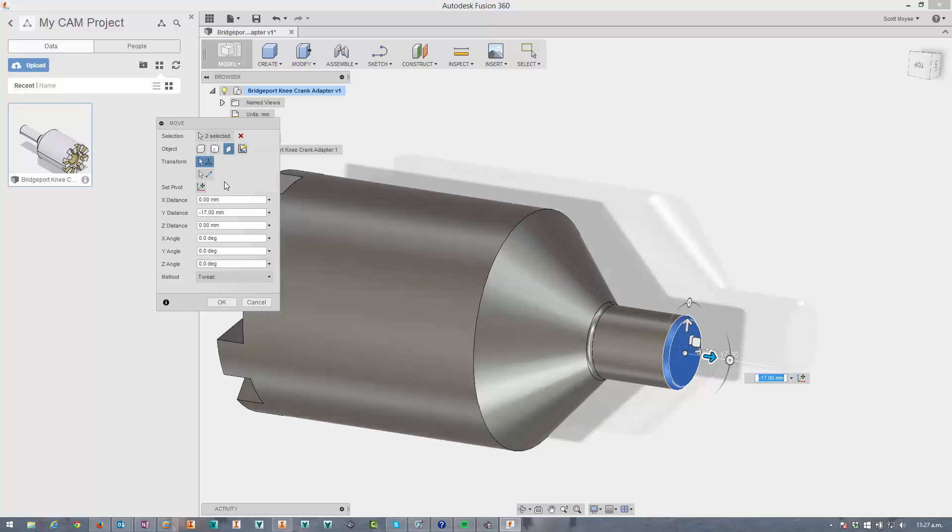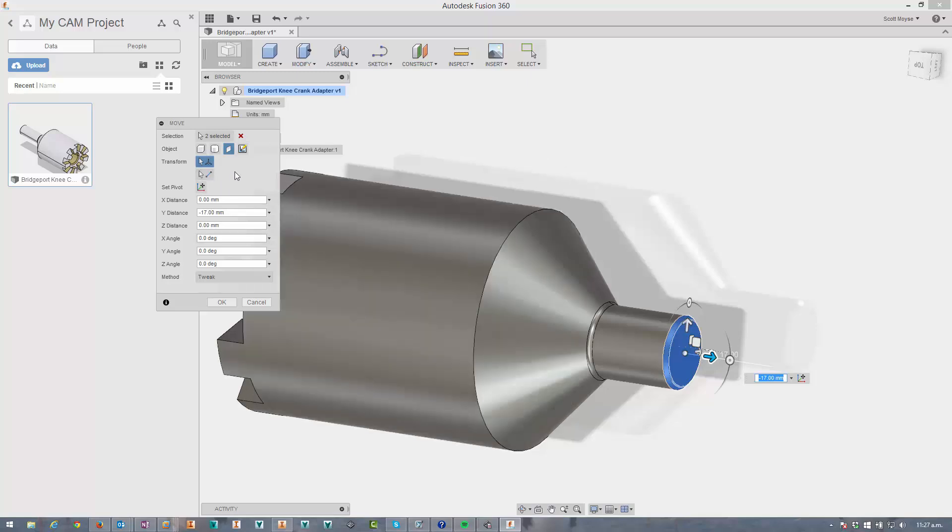I've actually got an idea on the idea station at the moment asking them to add this tool to the history based mode as well. Because you can do that in Inventor, so they should be able to do it here too.